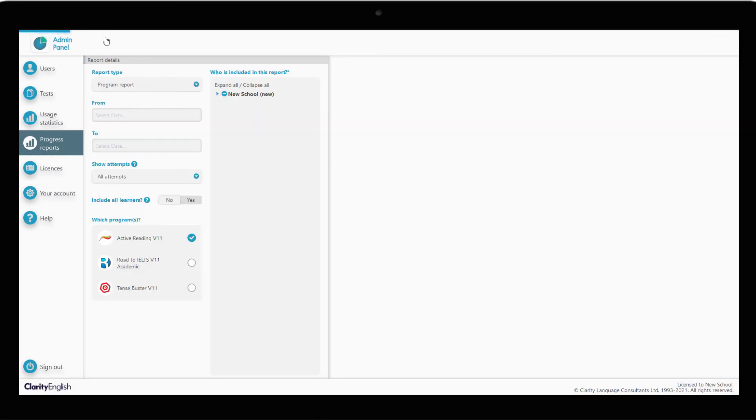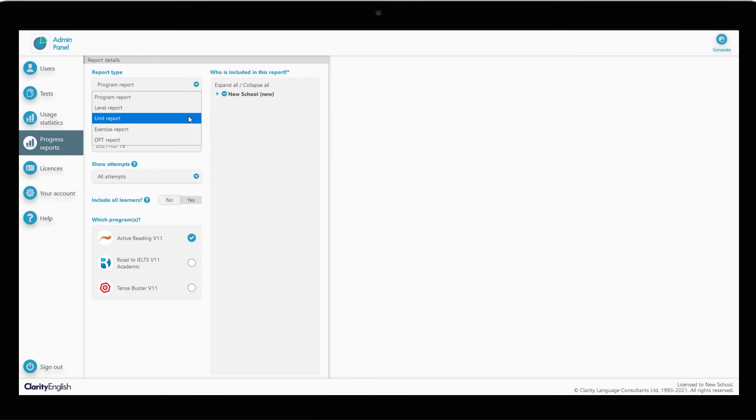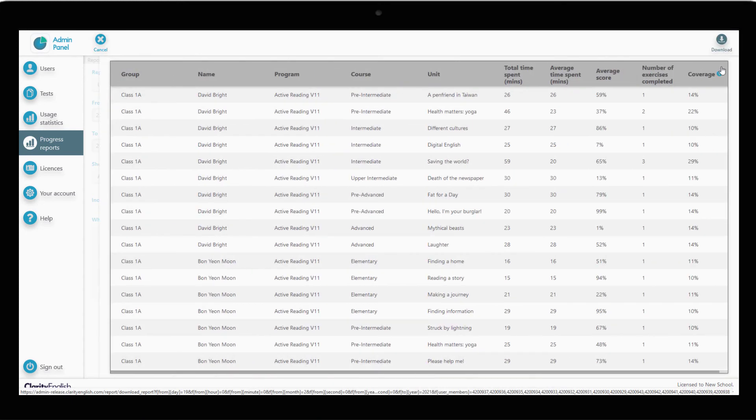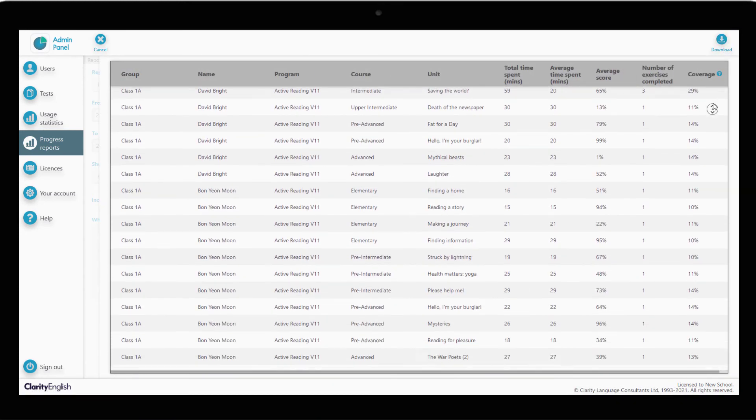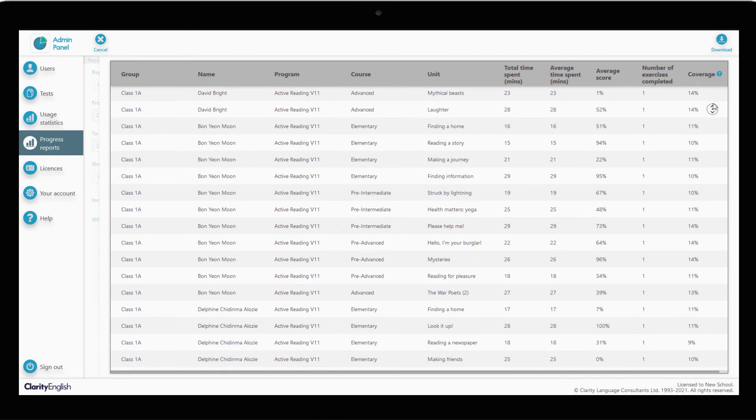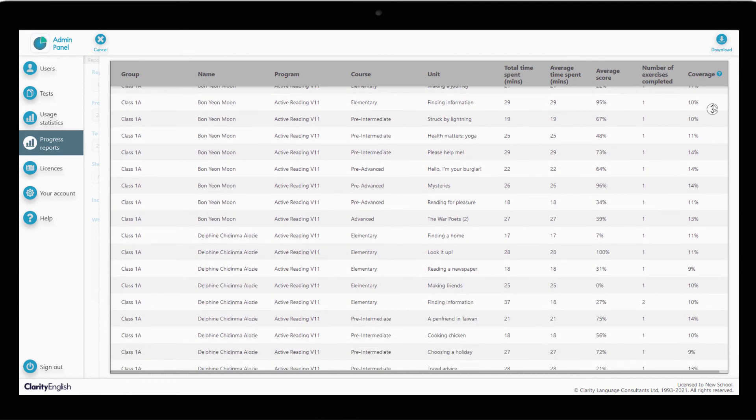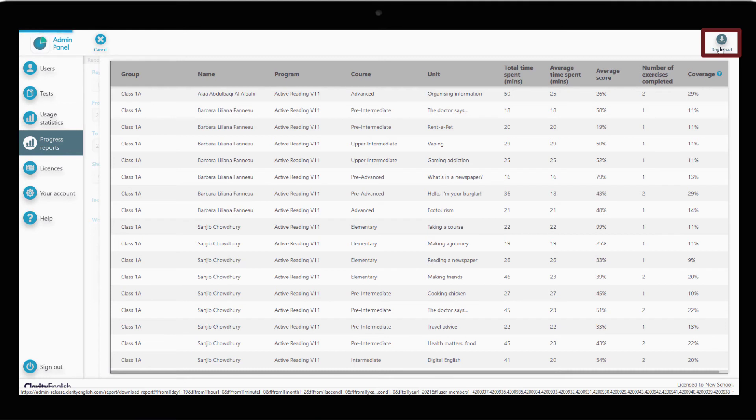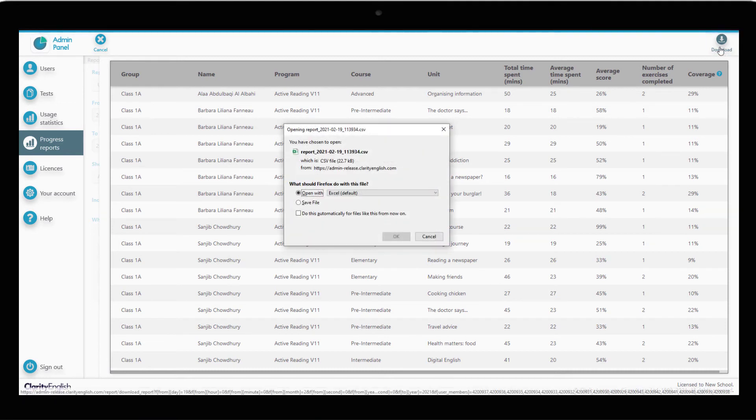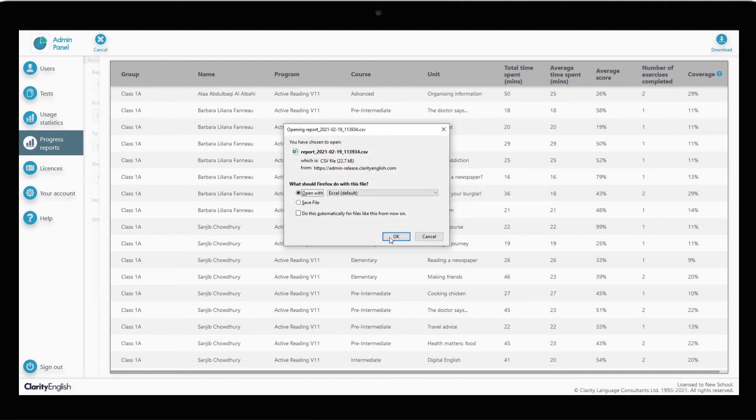With the same program and group selected, let's choose the unit report, which is more detailed. We can now see how each student is getting on with specific levels and units. Note that we can export all of the progress reports by clicking Download. This will download the report as a CSV file, which you can open with Microsoft Office Excel or Google Sheets.